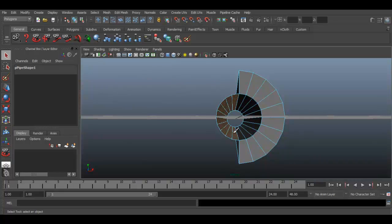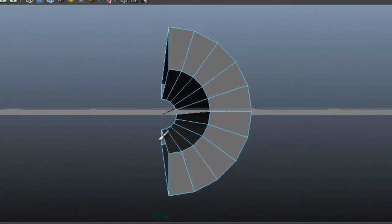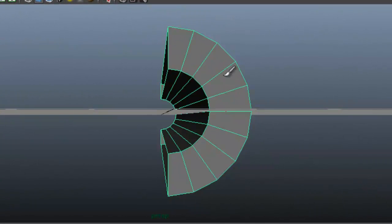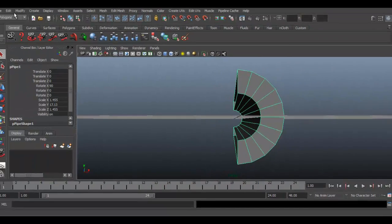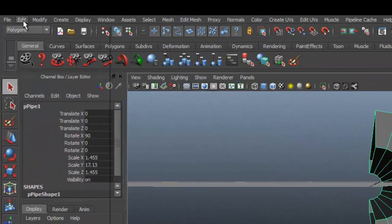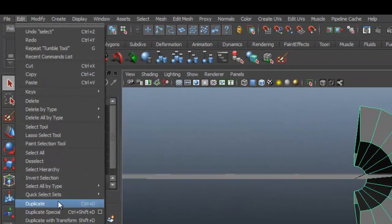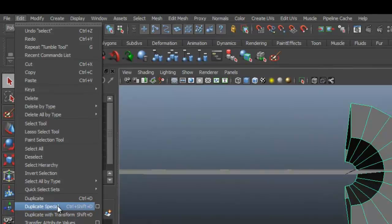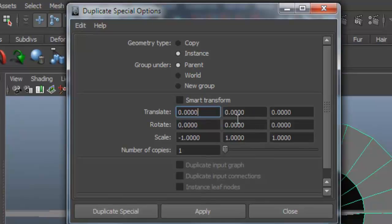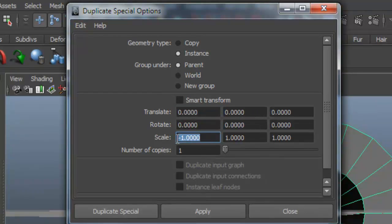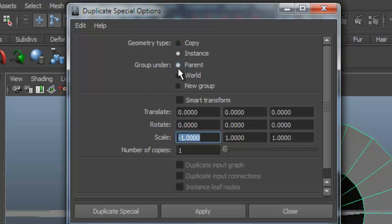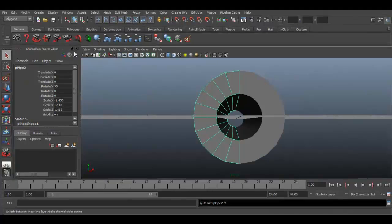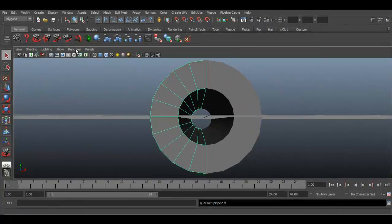Now go to object mode by pressing middle mouse button. Go to edit, duplicate special. Select the box next to the duplicate special command. Ensure that we keep minus one scale on the x-axis. First is x-axis, second is y, and third is z. All other parameters are to be kept similar and choose copy instance parent.